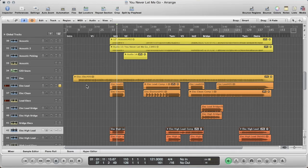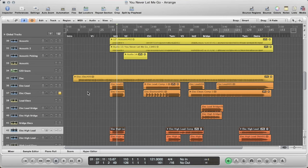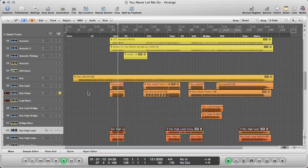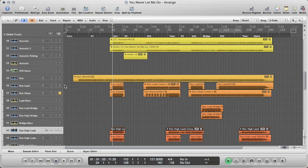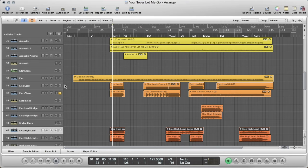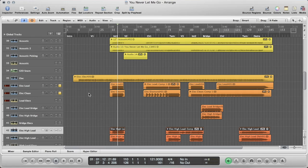And then this next one, electric clean, is a very similar part panned a little bit off to the right, but it's cleaner and does more of a picking style. [demo] And so together they really complement each other. [demo] They really start to fill things up.